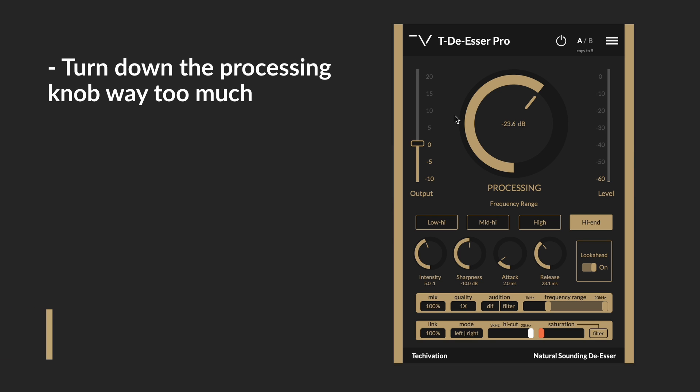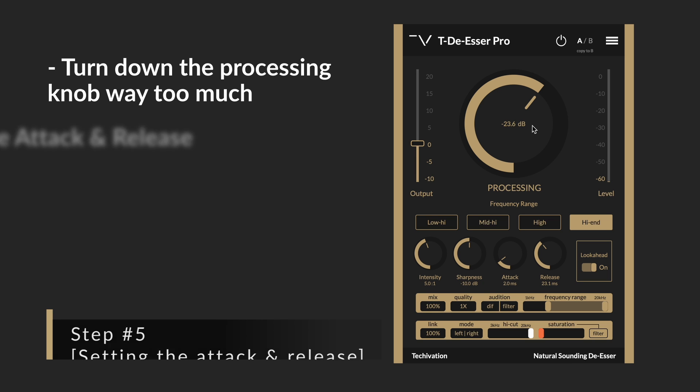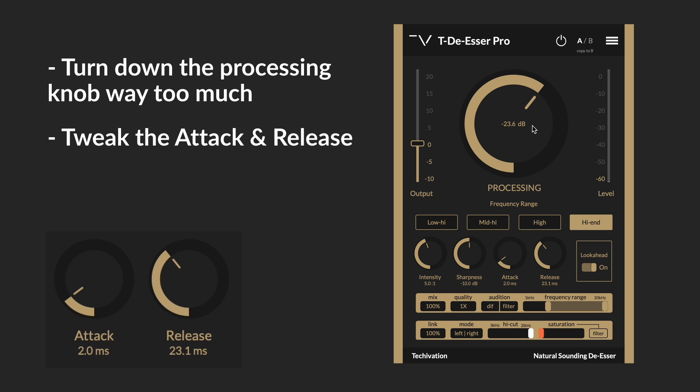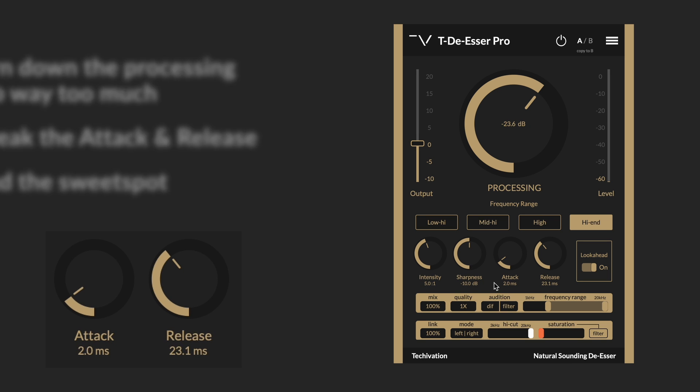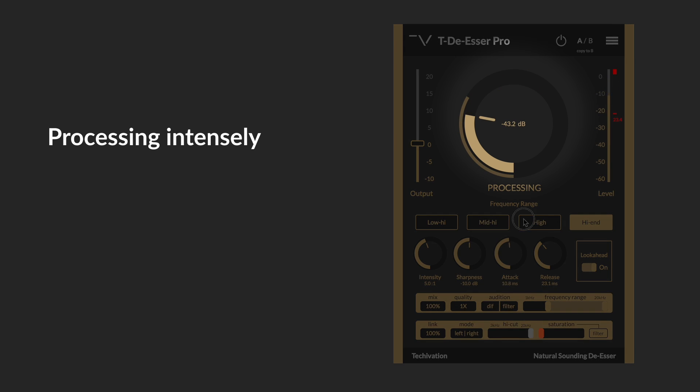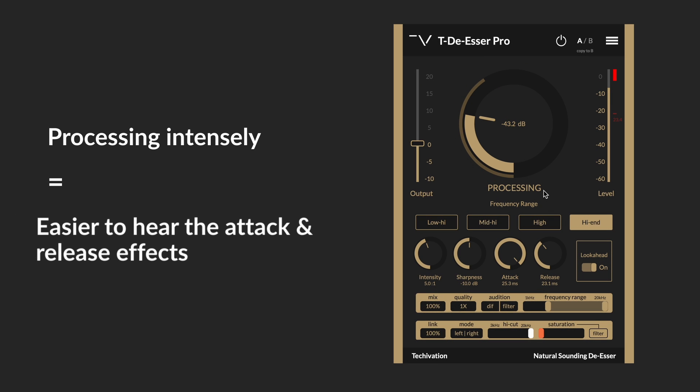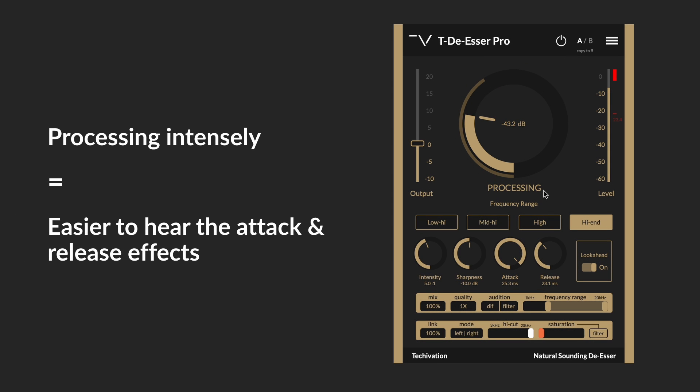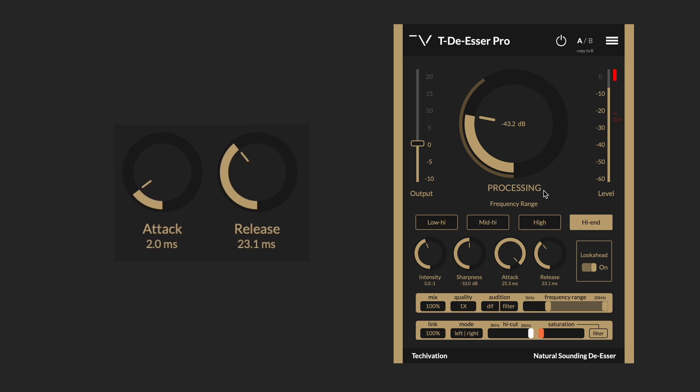I'm gonna try bringing down the processing knob way too much and then change the attack and release settings to find out where exactly they sound better. When you're using the processing at an intense level, it makes it easier to find out what attack and release settings work best. Let's try doing that with the look ahead on.